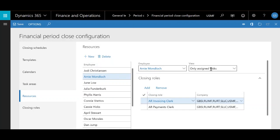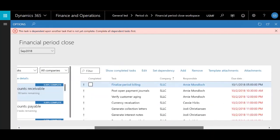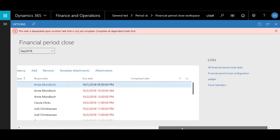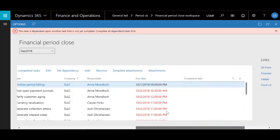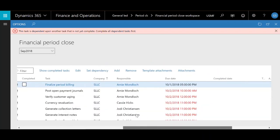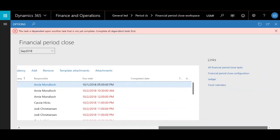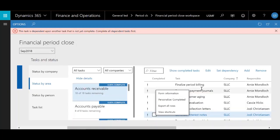The last thing to point out here is the view setting. If you click the dropdown, you'll see two selections: all tasks and status, or only assigned tasks. This is based on whether the specific employee is in a managerial or non-managerial role. If you have all tasks and status selected, it gives you a view of all tasks and all statuses — you can even come up here and make edits to your task list, giving you full control of what's going on in the financial period close. Versus if you change your view to only assigned tasks, when you come to the financial period close workspace it will only show you the tasks assigned to you as an individual employee.